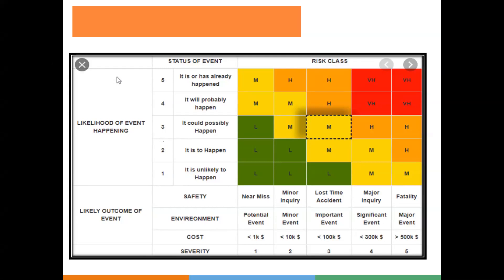Likelihood of an event happening is given numbers. Unlikely means the probability of the event occurring is very less. For example, if your organization in one year had no incident regarding a particular hazard throughout the company's work, you can say it is unlikely.